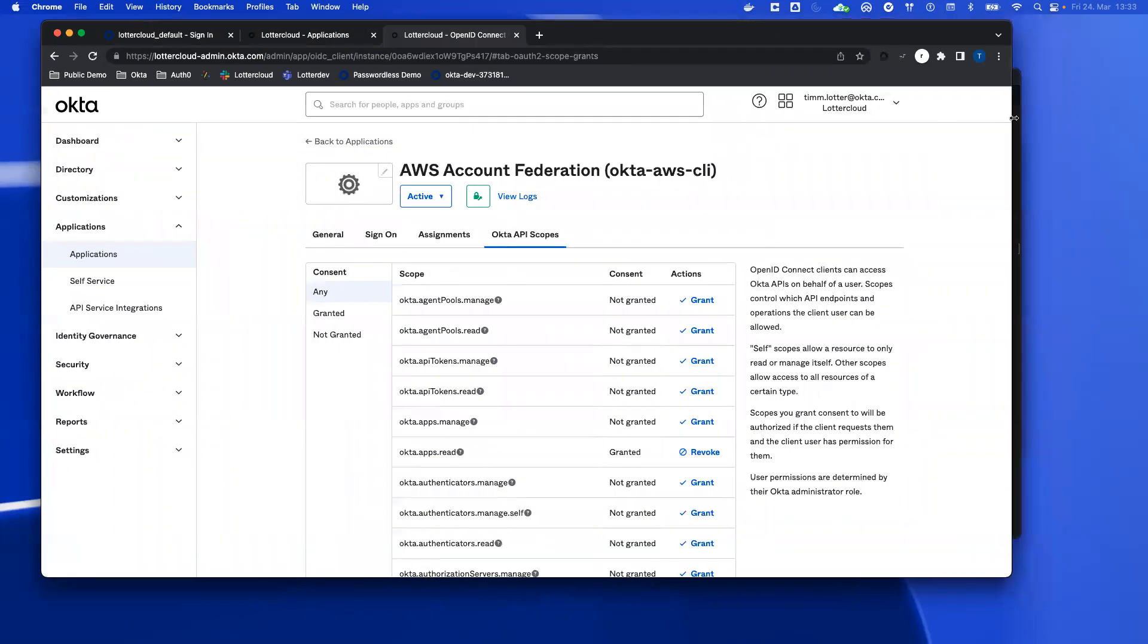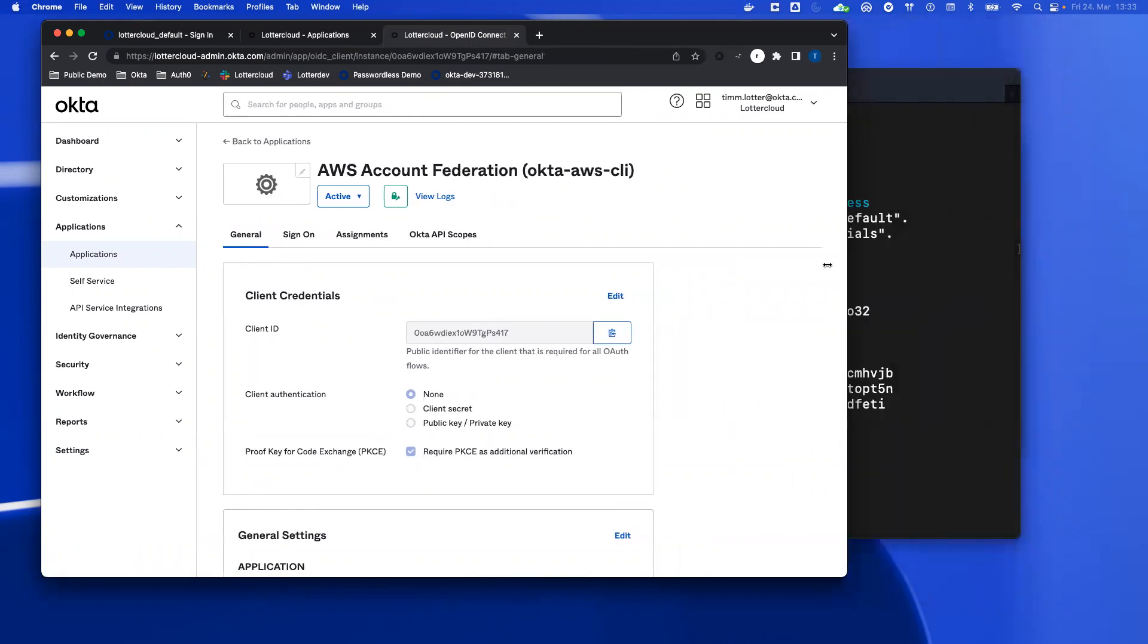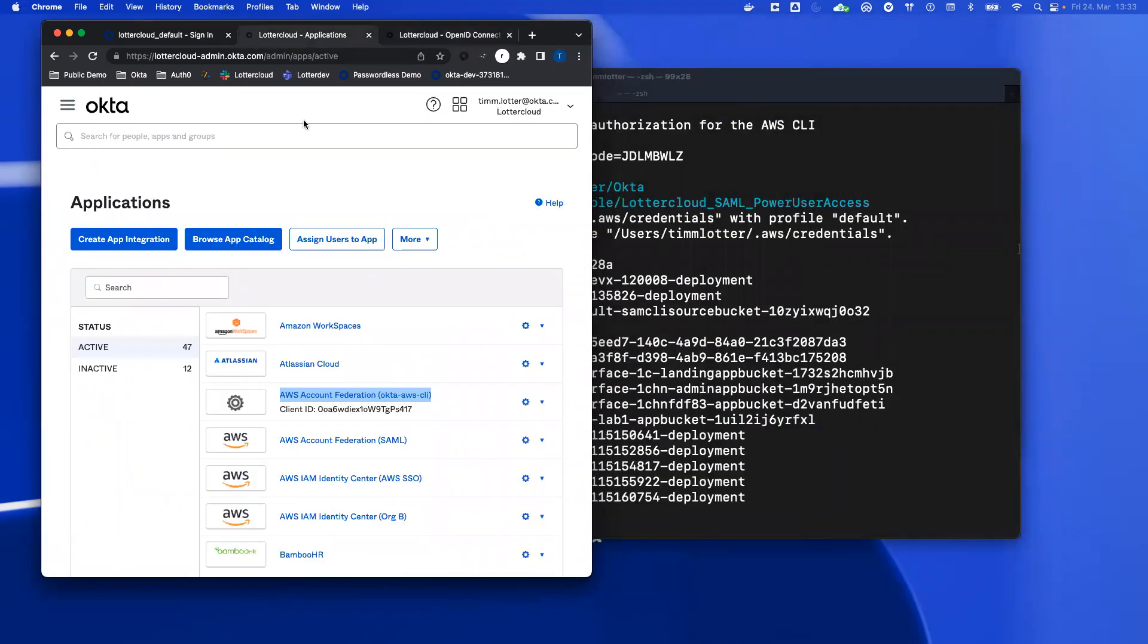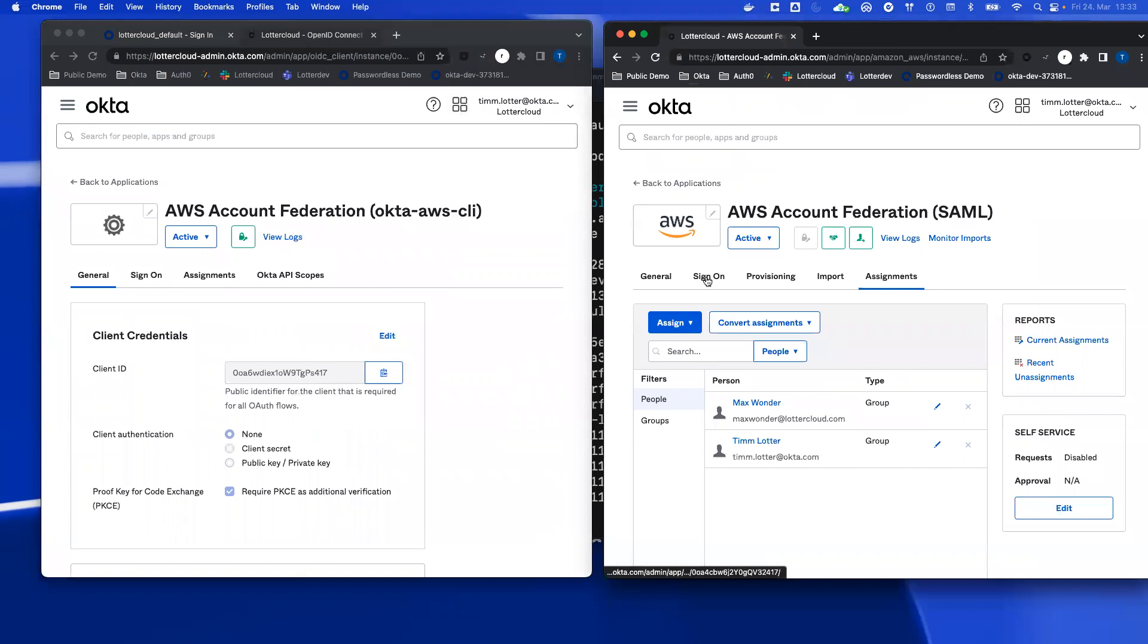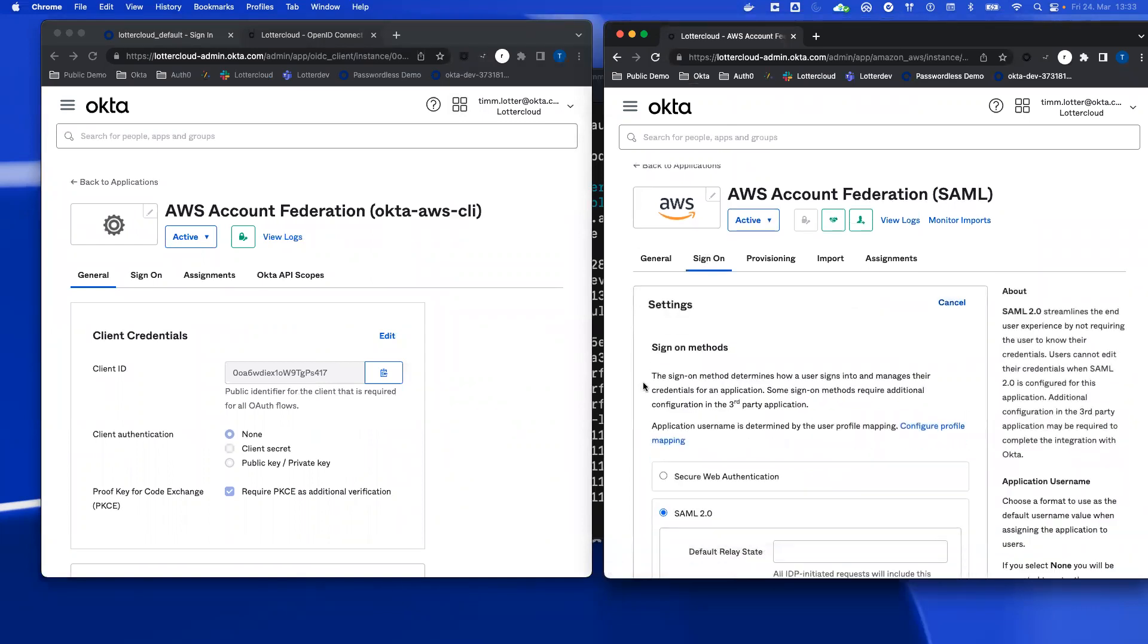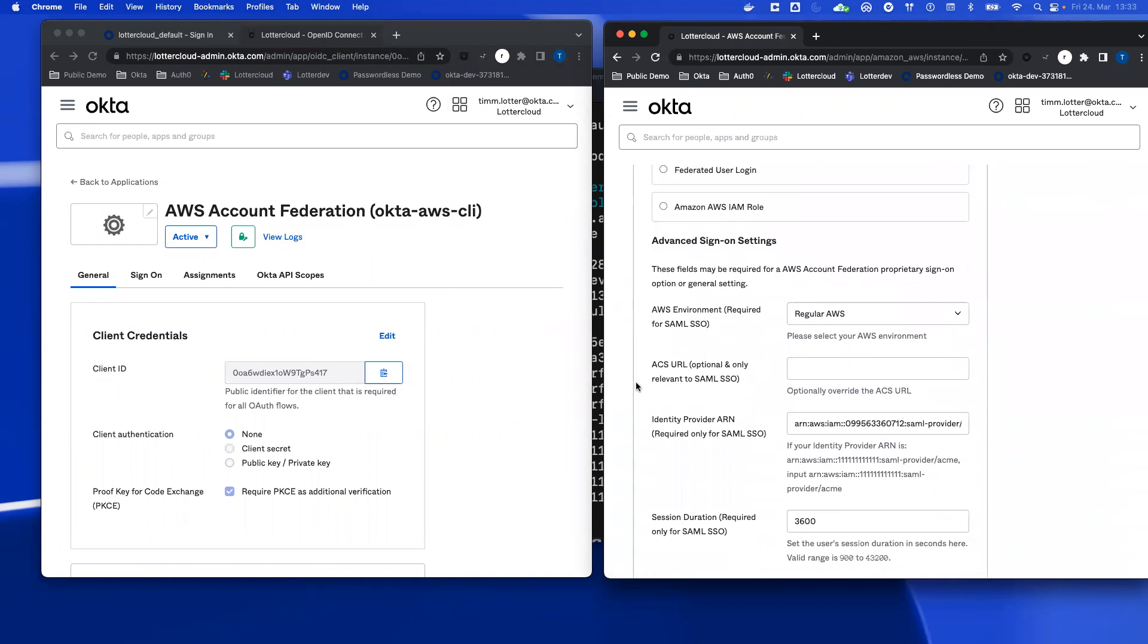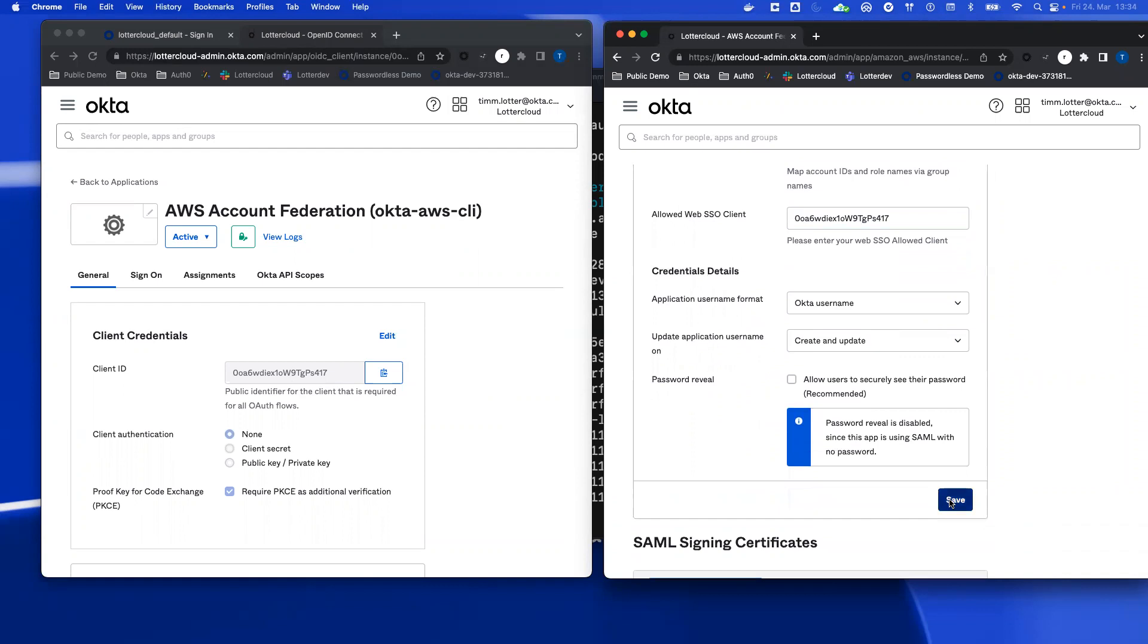The next step is using the client ID that we have under the general tab. So this is the client ID. And you must use this client ID and go to the AWS account federation app and make them side by side. You go under sign on, you click on edit. And down here, there is a field called the allowed web SSO client. And you have to copy and paste the client ID from our OIDC app over here, and then click the save button.